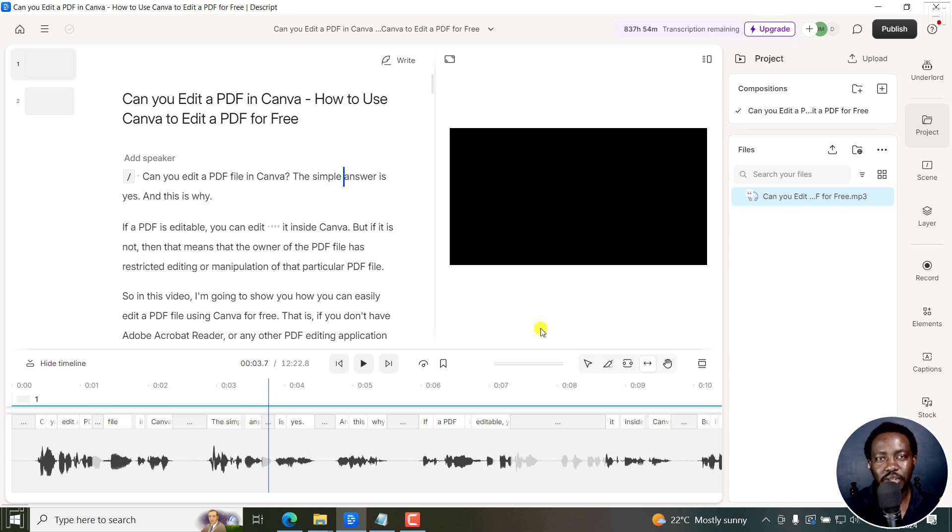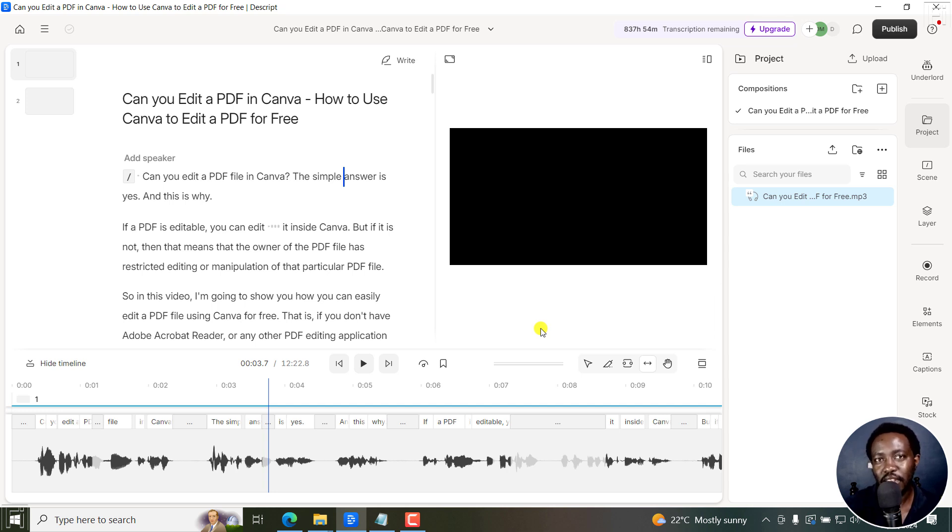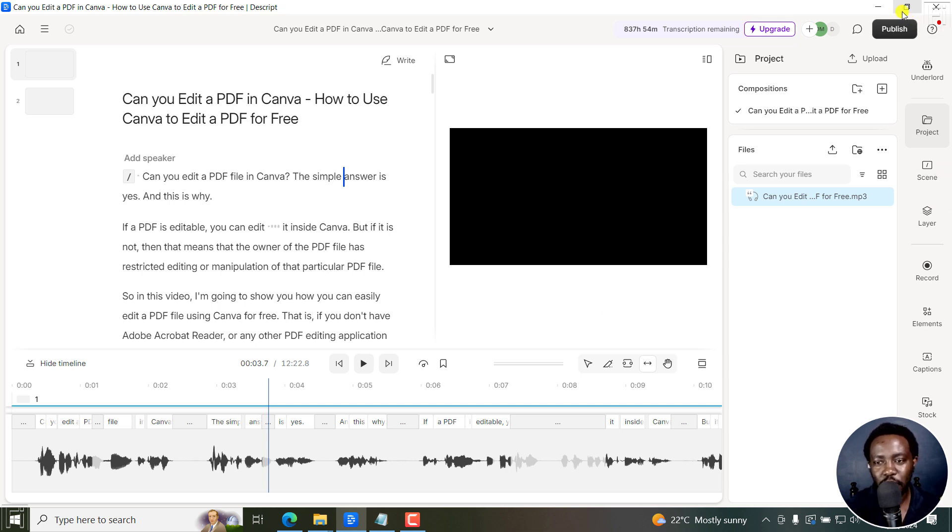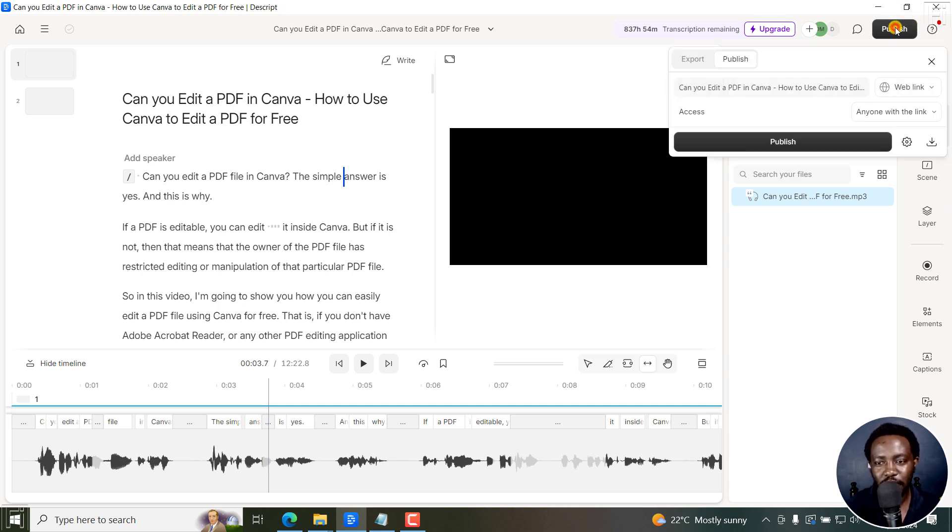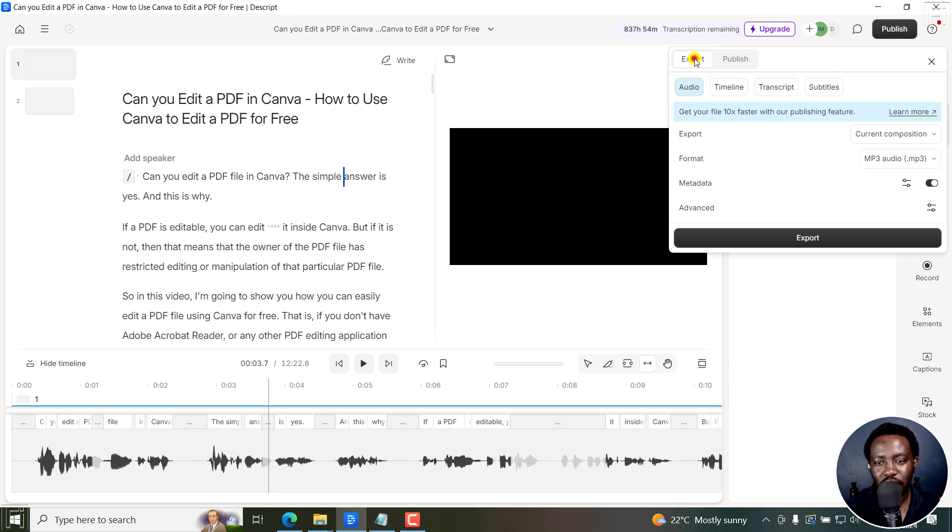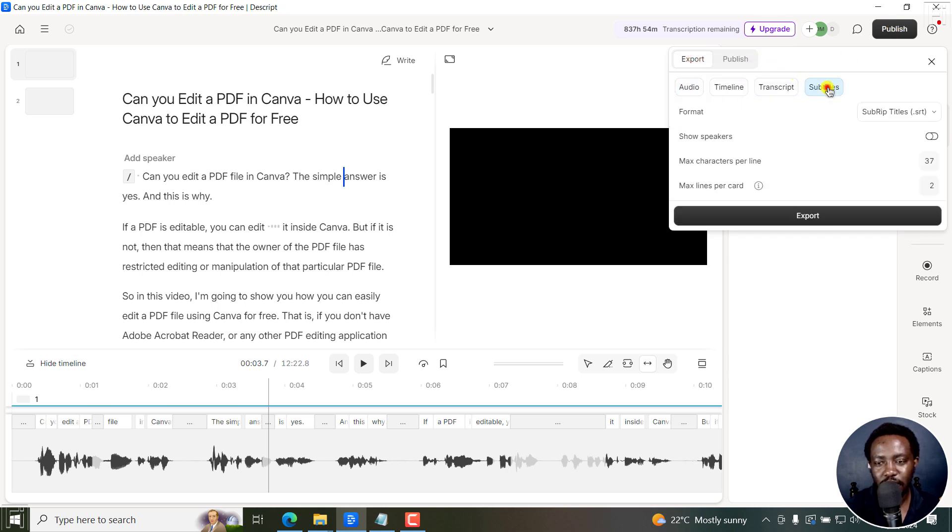Now, the next option is to export our transcript, or more or less now convert that particular text file or transcript into SRT subtitles or VTT. So I'm just going to go to publish. And then click on export subtitles.